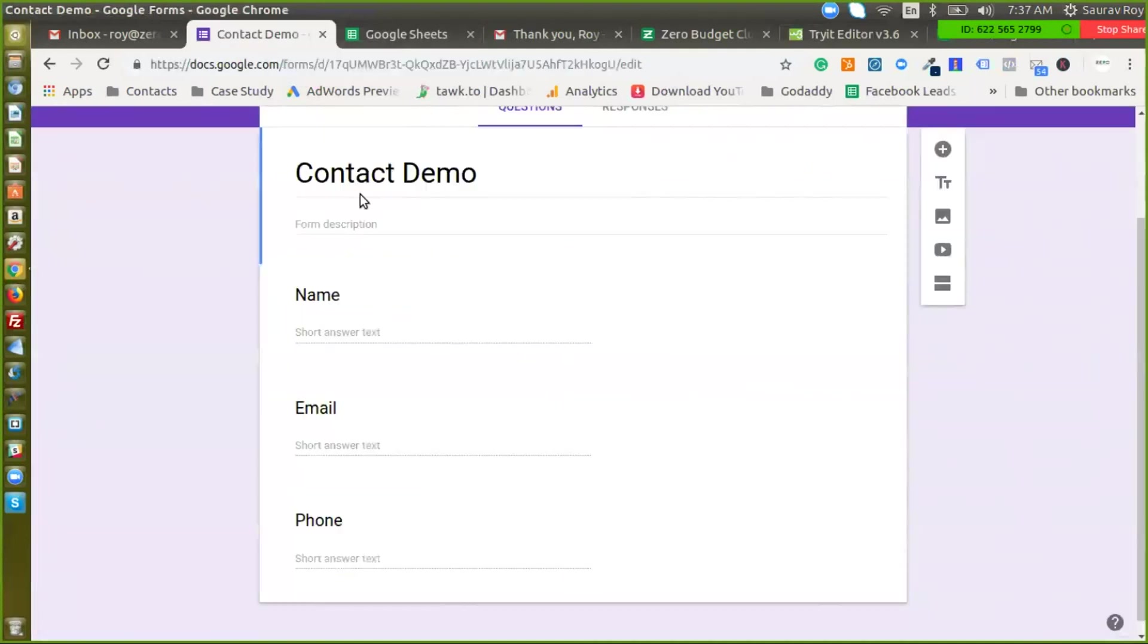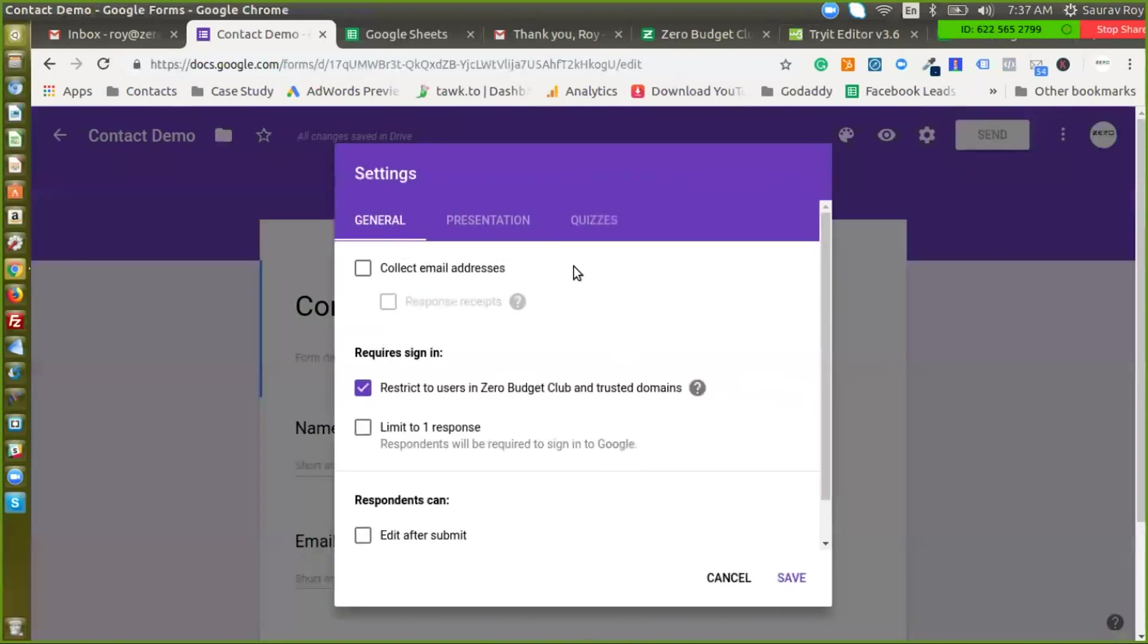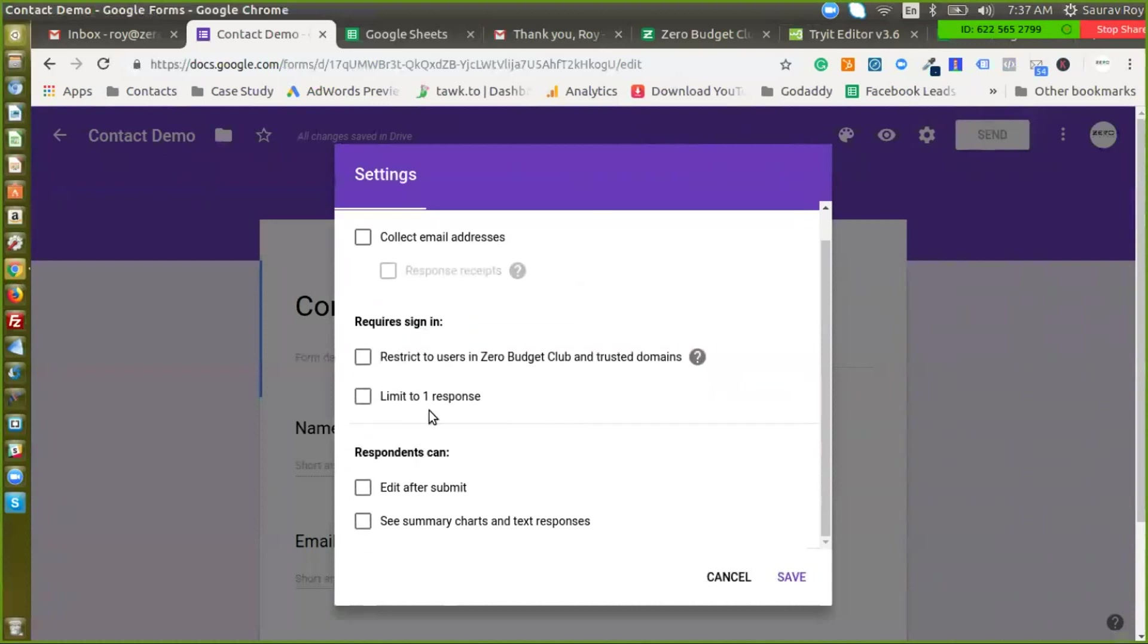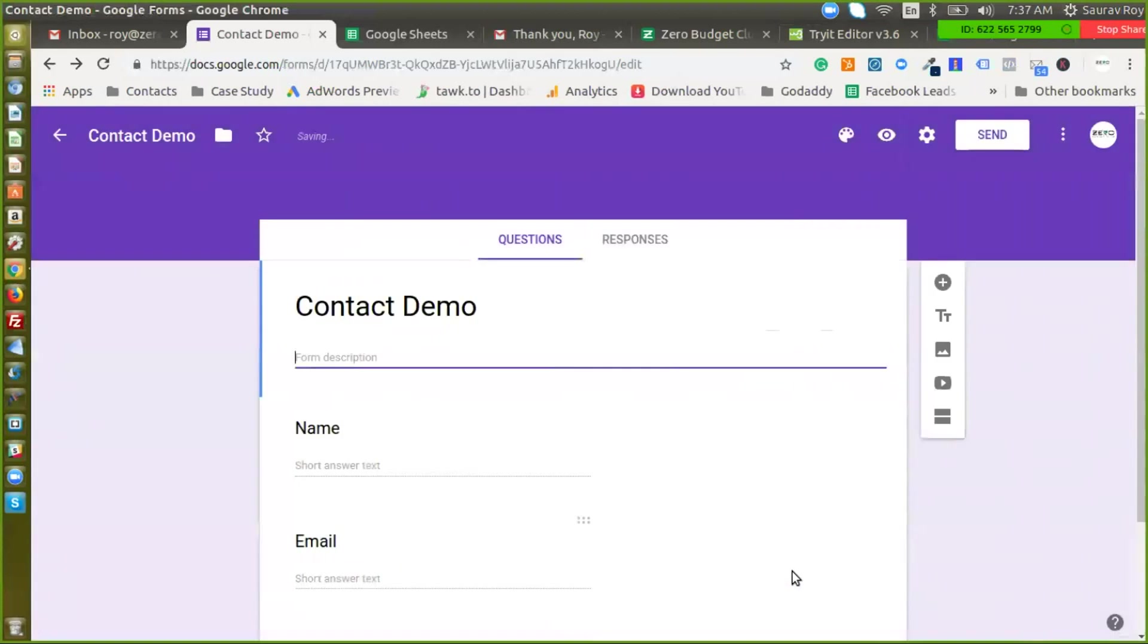The next thing we need to do is we need to go to settings here and just uncheck this and save it. Now anyone can just fill in this form. The next thing we need to do is just click on preview.